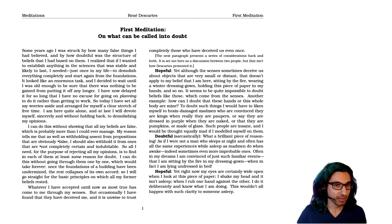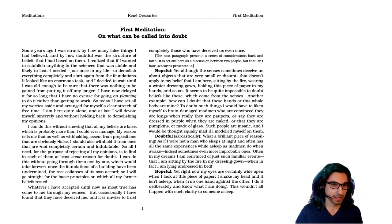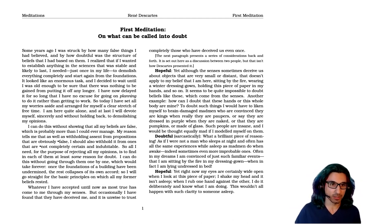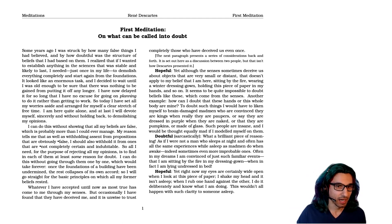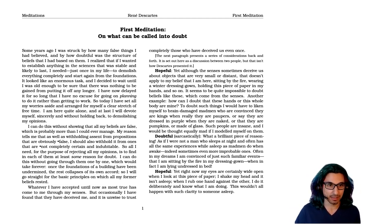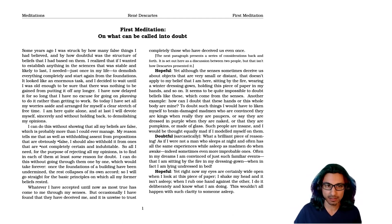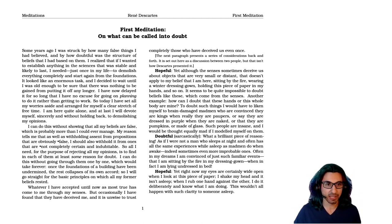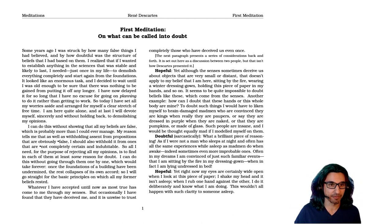First meditation on what can be called into doubt. Some years ago, I was struck by how many false things I believed and how doubtful was the structure of beliefs that I based on them. I realized that if I wanted to establish anything in the sciences that was stable and likely to last, I needed, just once in my life, to demolish everything completely and start again from the foundations.